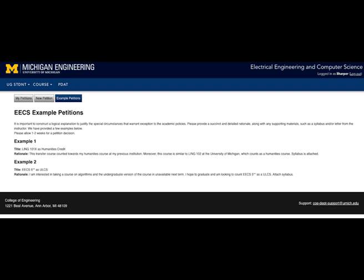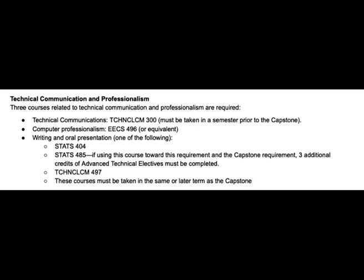This major also requires students to take some technical communication and professionalism courses. All students are required to take TECCOM 300, EECS 496, and TECCOM 497. TECCOM 300 is a prerequisite to TECCOM 497. It is important to note that your TECCOM 497 requirement will need to be completed in the same term or after your major design experience course. EECS 496 must be completed in one of your final two semesters and is often taken with TECCOM 497 in the MDE term. However, EECS 496 is not required to be taken concurrently with these two courses.